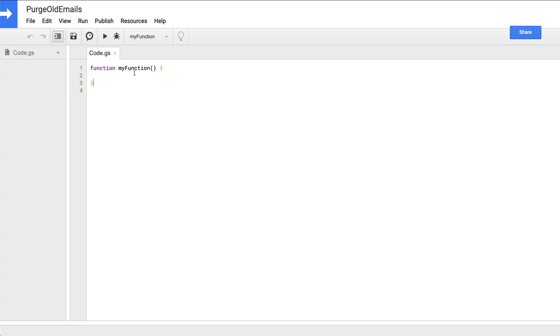In the left hand bar, you can see a list of files included in this project. For a new project, there's only one file present by default called code.gs, which is the file we have open right now. Our purge emails project is going to be relatively simple, so this is the only file that we're going to need. Inside of the code.gs file, we can see there's already one function present called my function, which is currently empty. Let's update that function to be called purge and then click save.